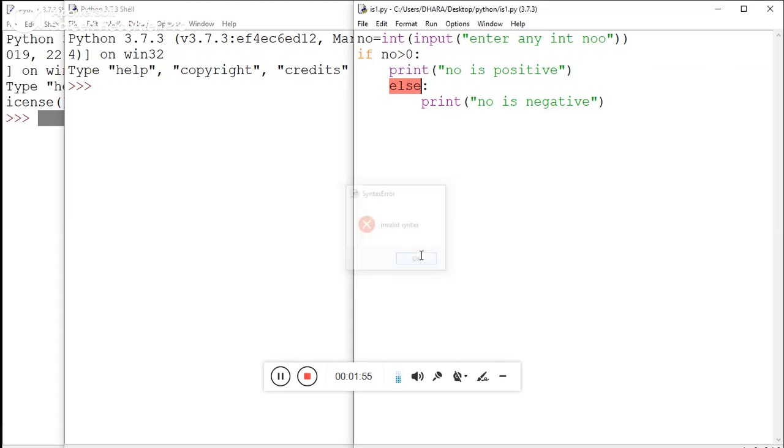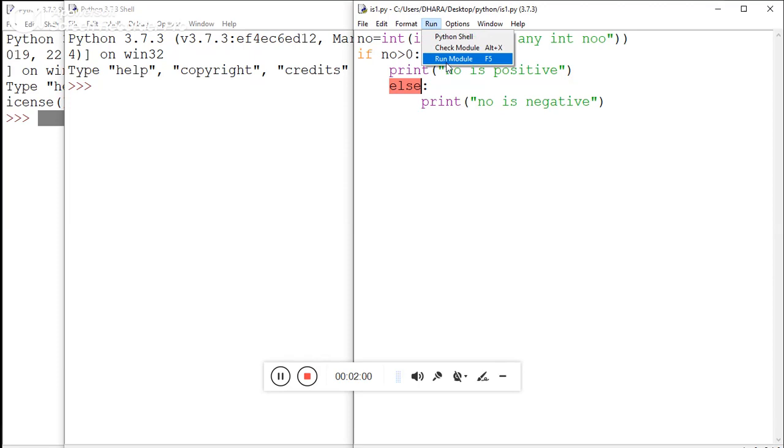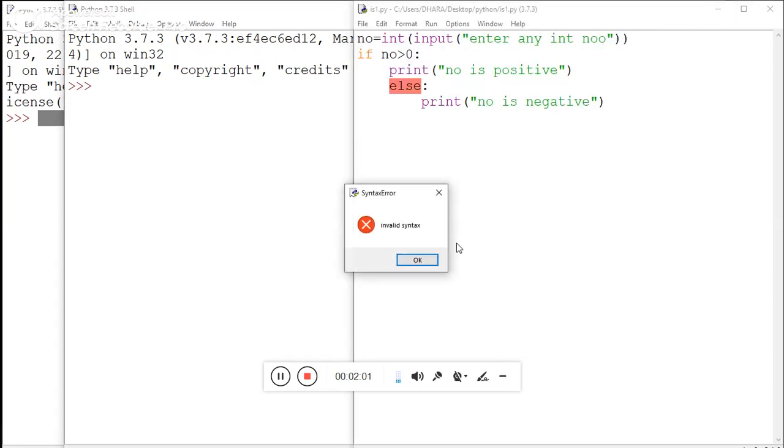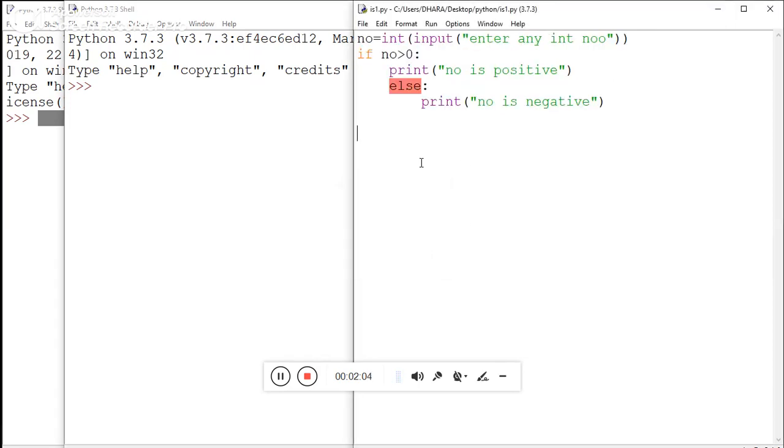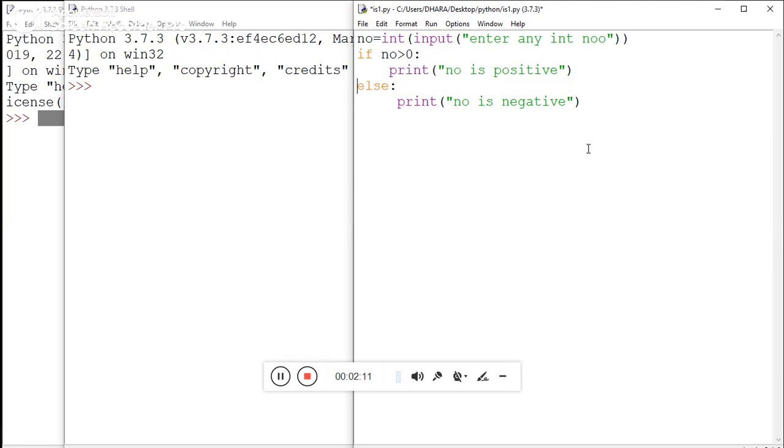There is still a problem with 'else'. What kind of invalid syntax? Okay, there is not a space here in else. Now save it and try to run it - yes, there is the output!